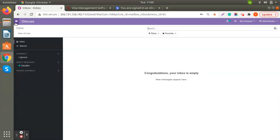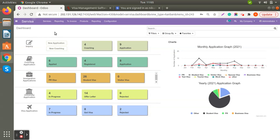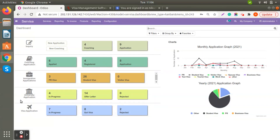Once you log in, you can see the Services module. When you open the dashboard you will see all application details. First is inquiry type — how many inquiries you received for coaching and applications. You can also view the total number of registered applications for coaching and immigration, covering all visa categories like business visa, work visa, visitor, student, or residence visa. For university applications, you can check how many students applied and are waiting for an offer letter.